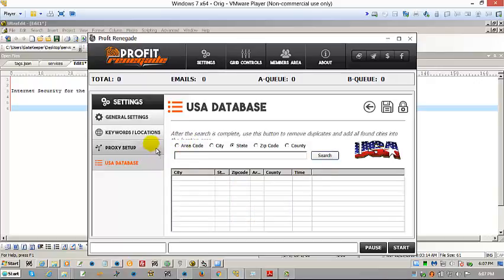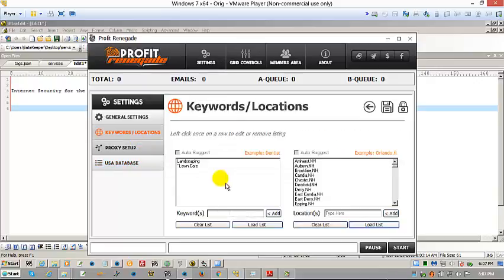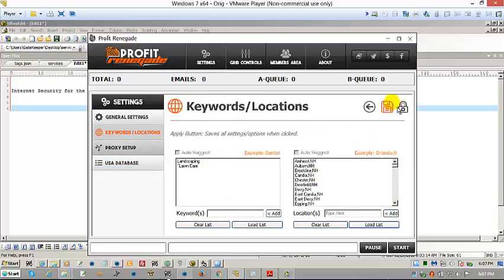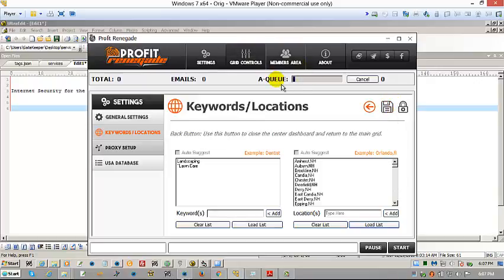Okay, so now that we have the keywords in, I'm going to click this button right here. See that, the center one? That's the apply button. Click it.